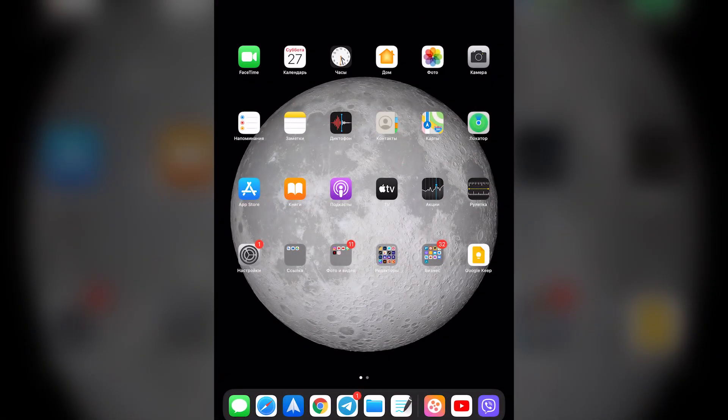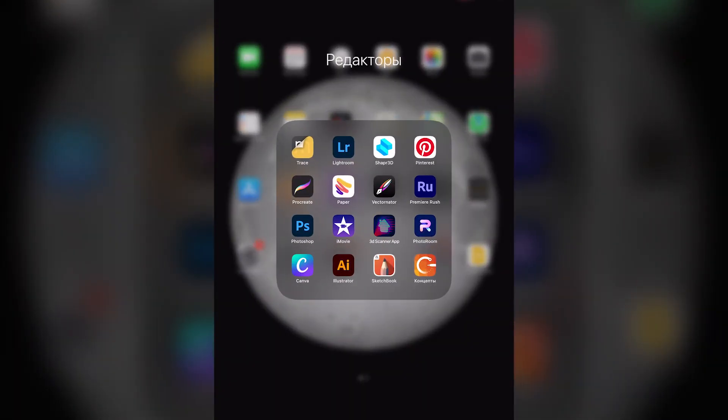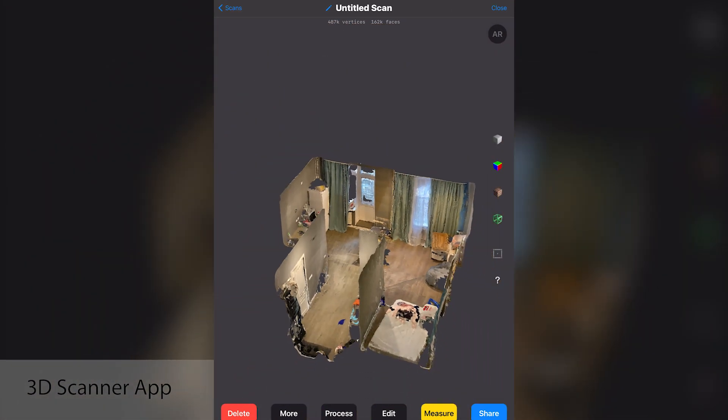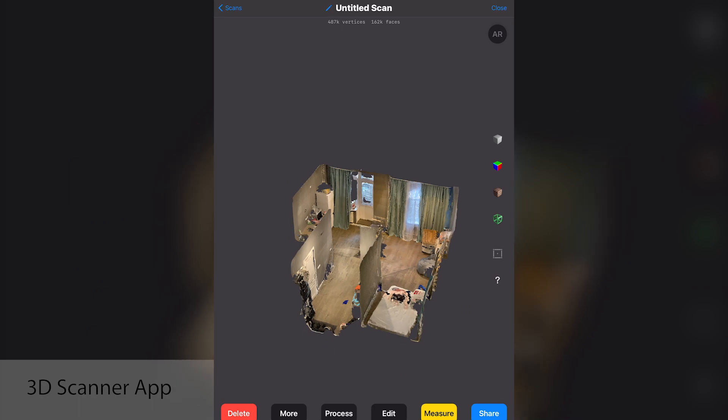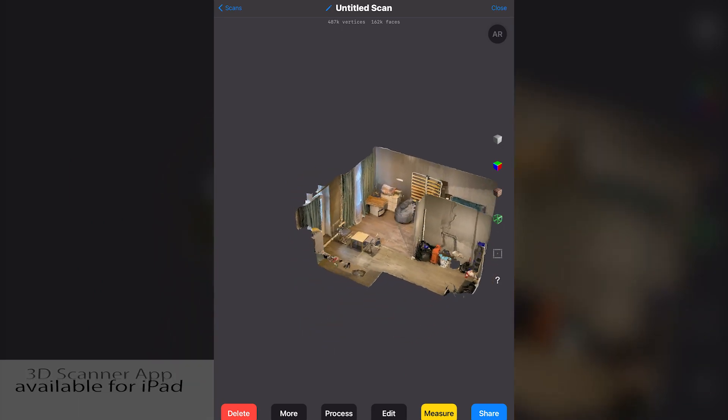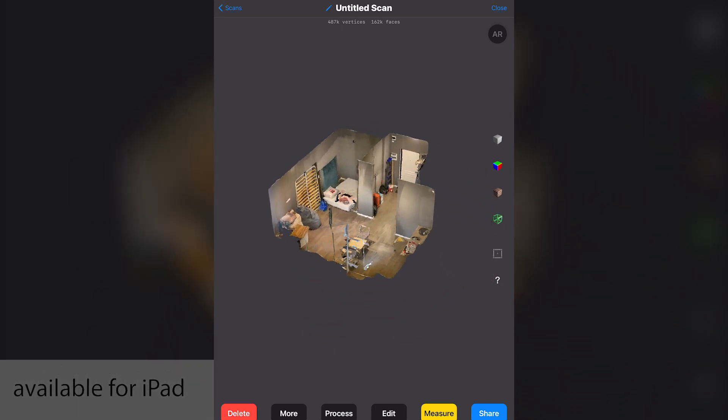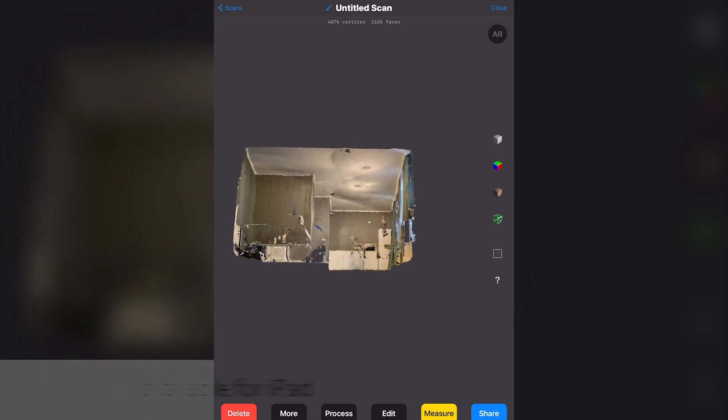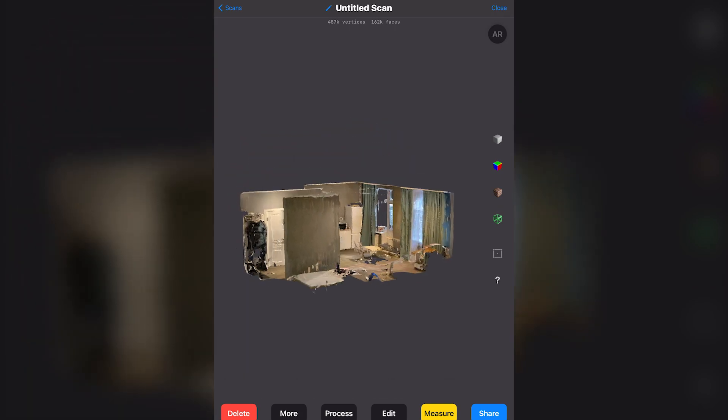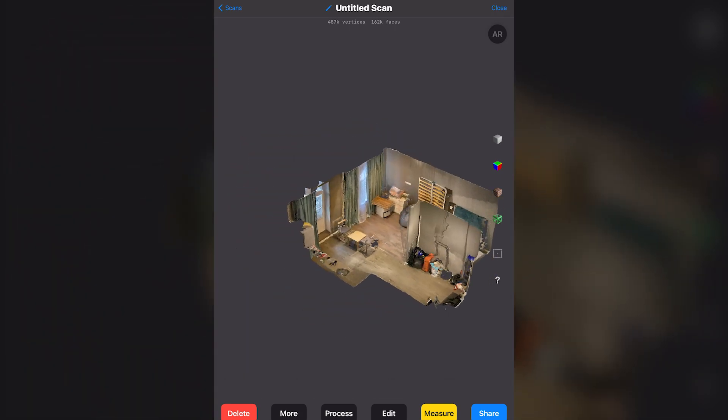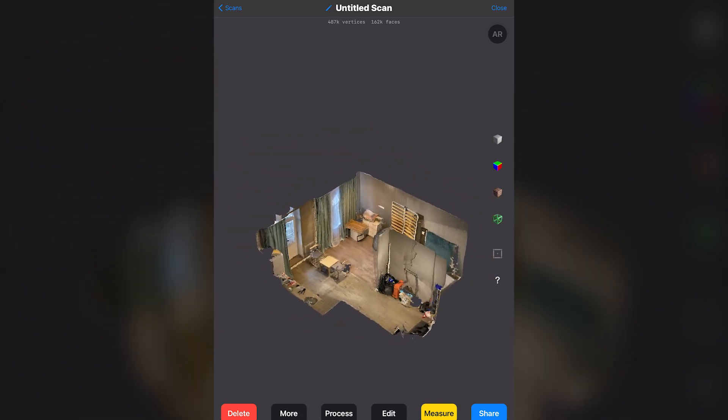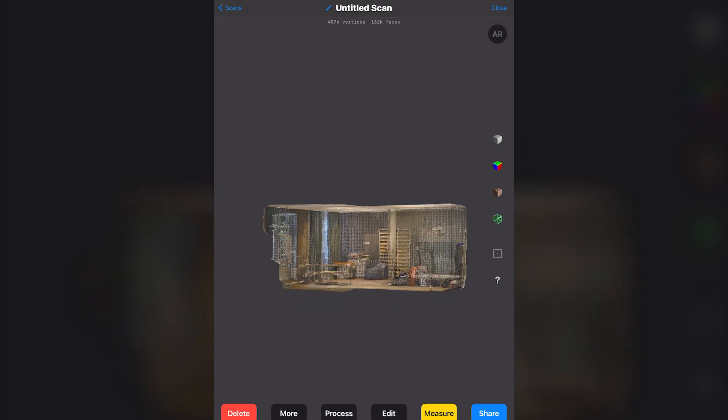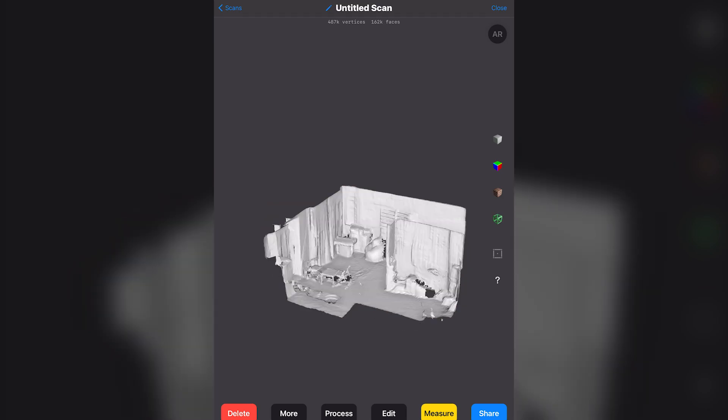First of all, I did the 3D model by application which you will find below the video. I will leave the name of this application, and as you can see here is my 3D scanning which I did by iPad.